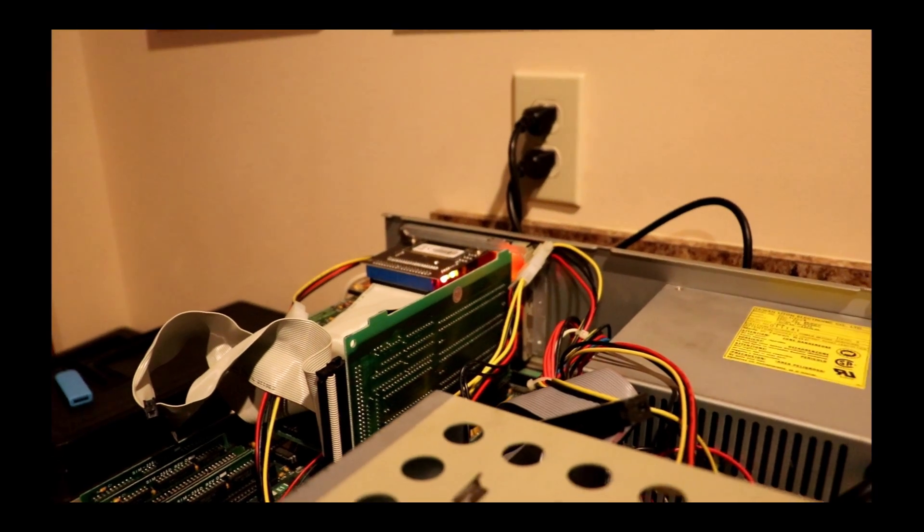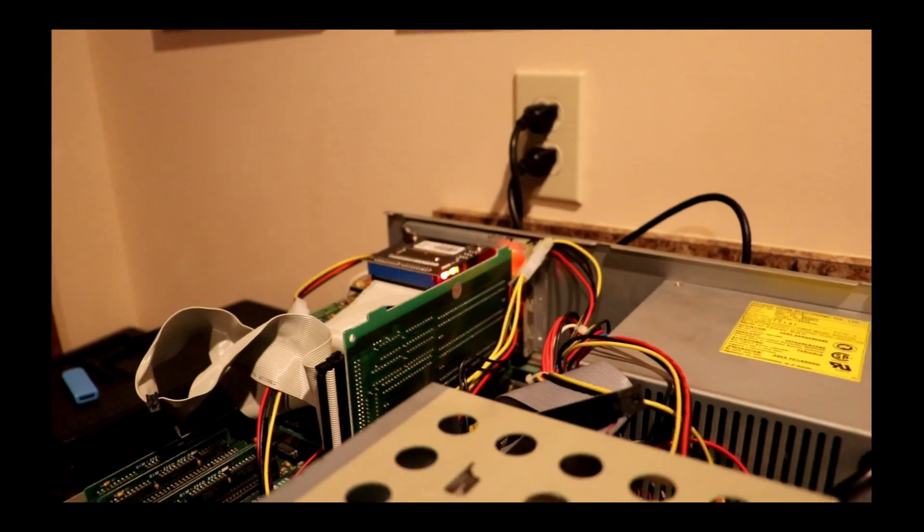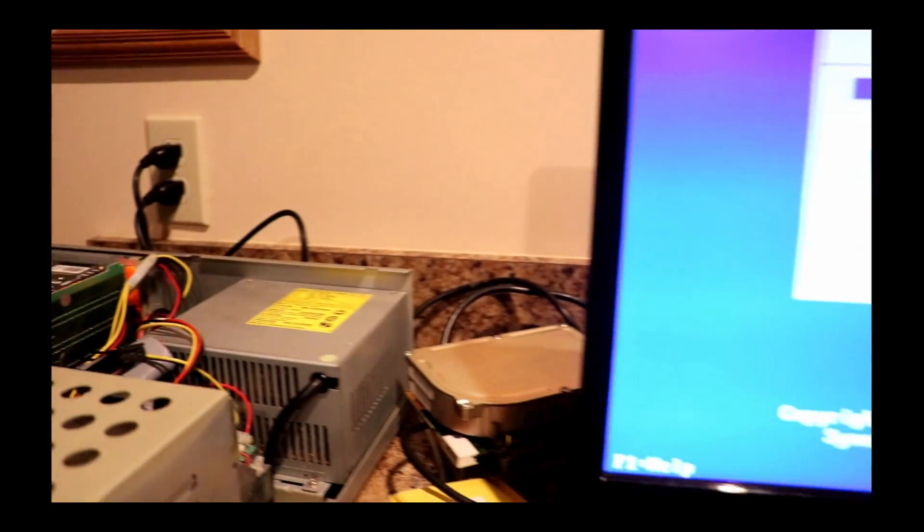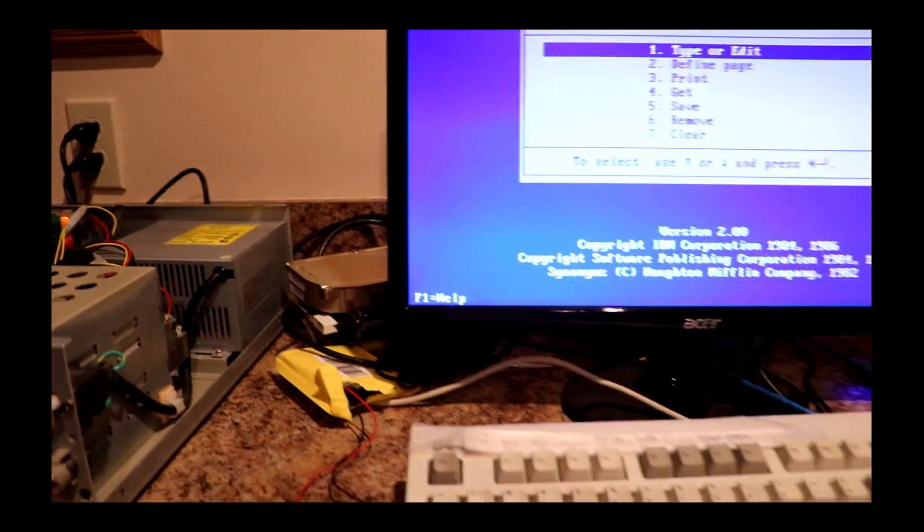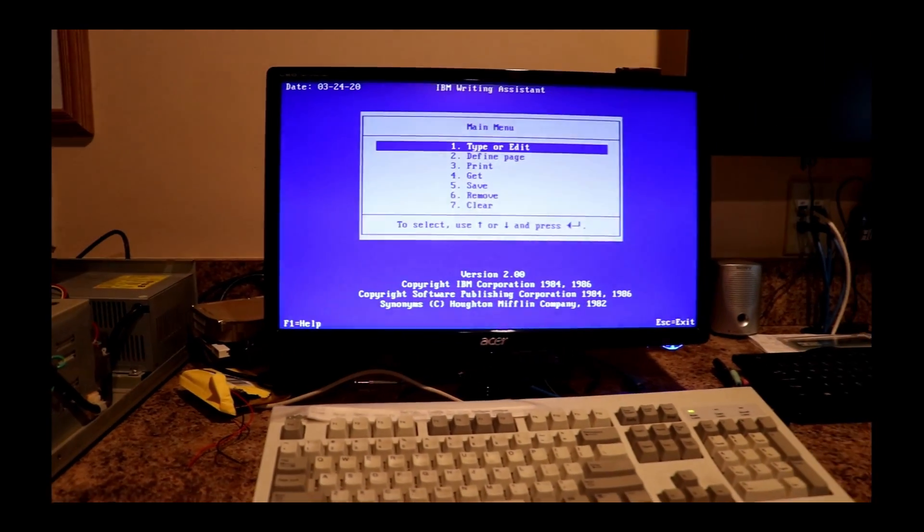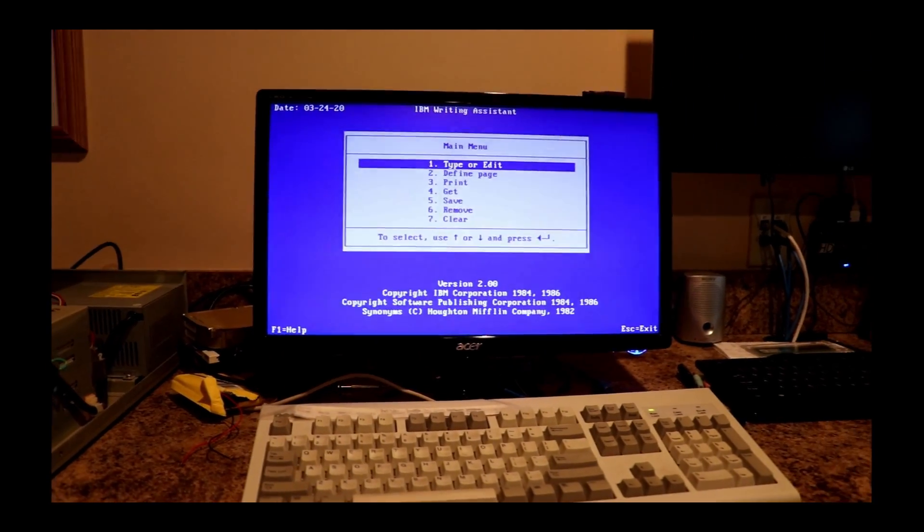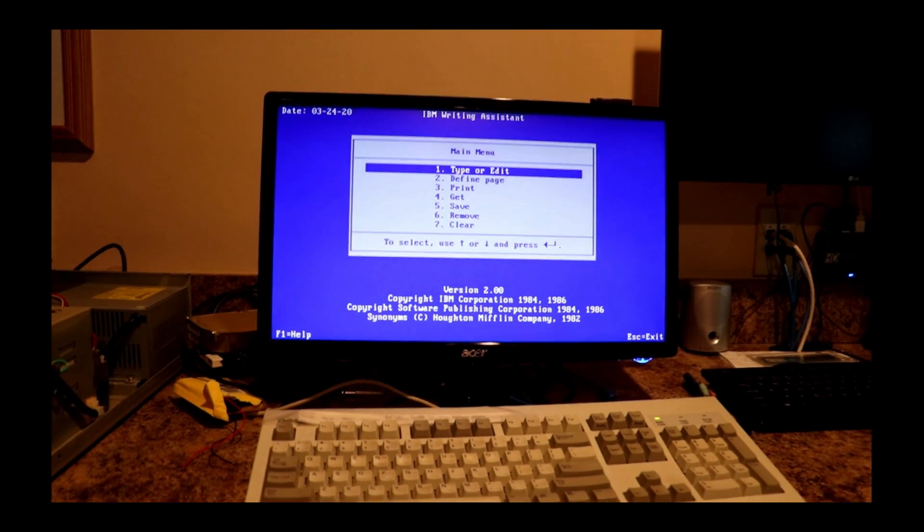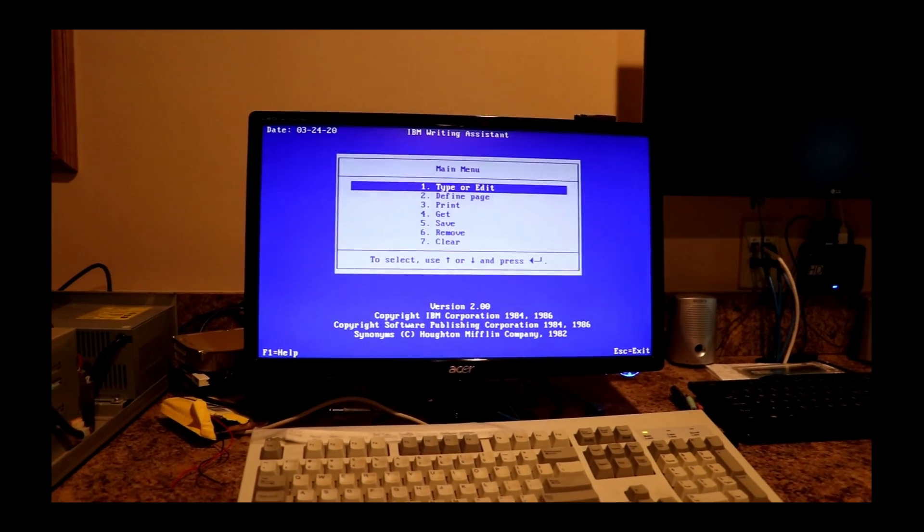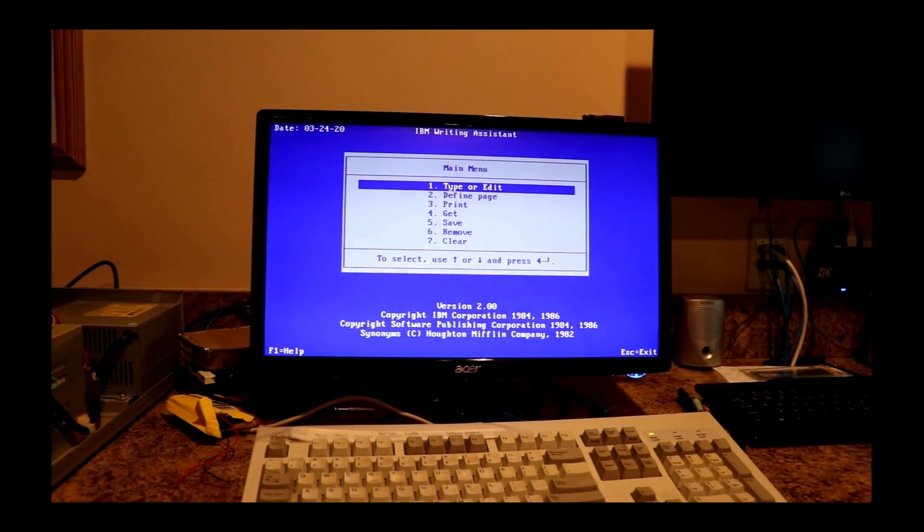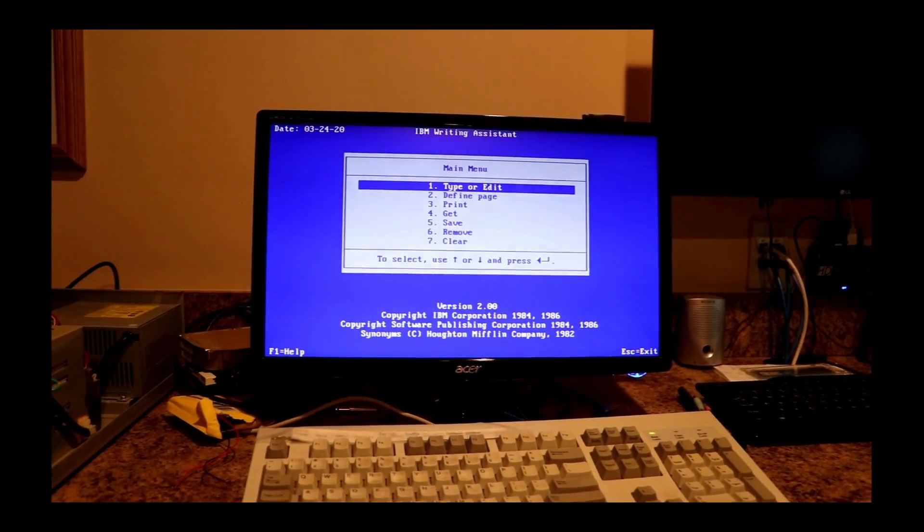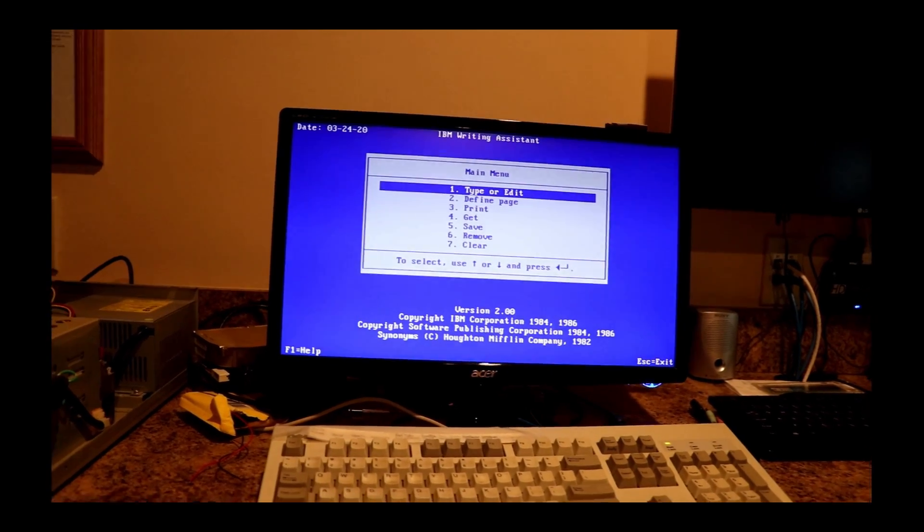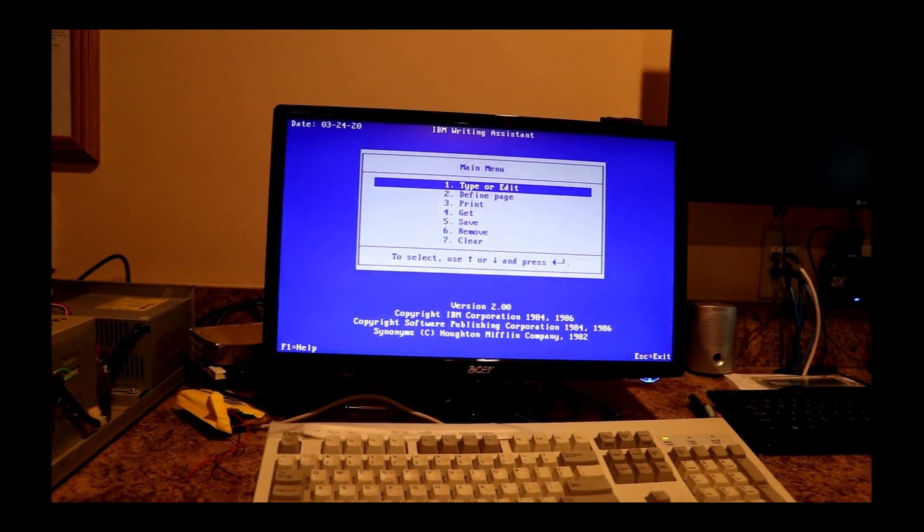And the overlay allows me to recognize the flash card properly. And as you can see, I have this computer set up to boot directly to IBM writing assistant, which is the program that this owner uses.